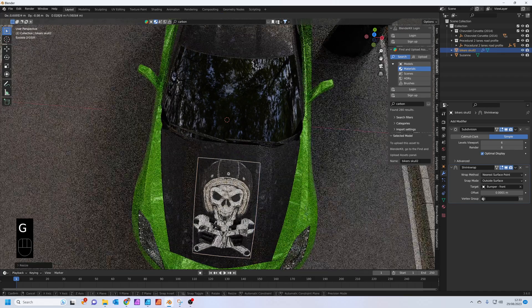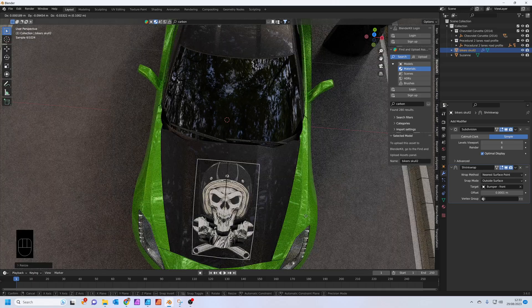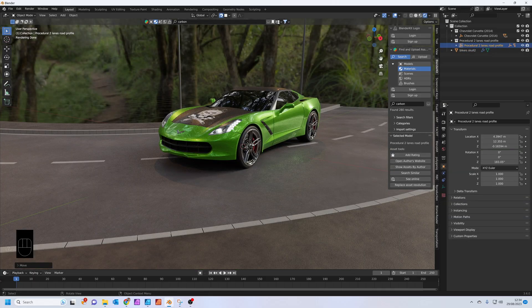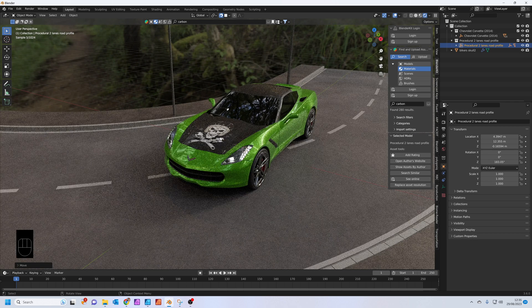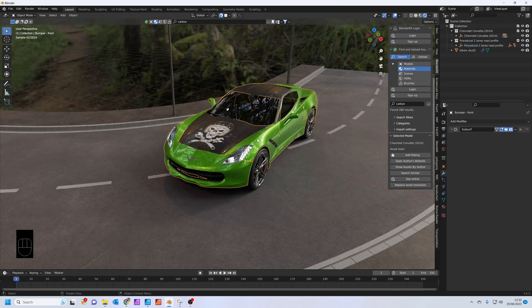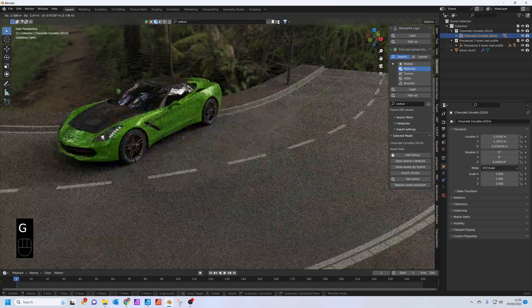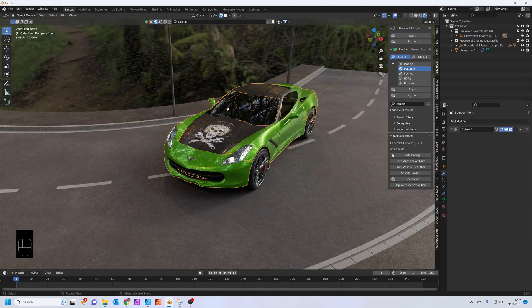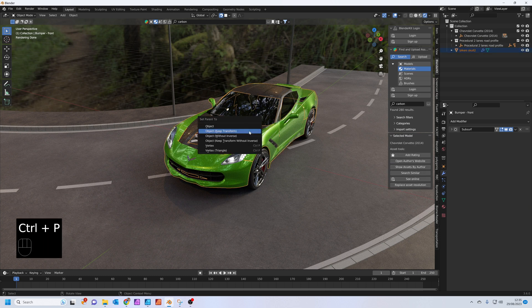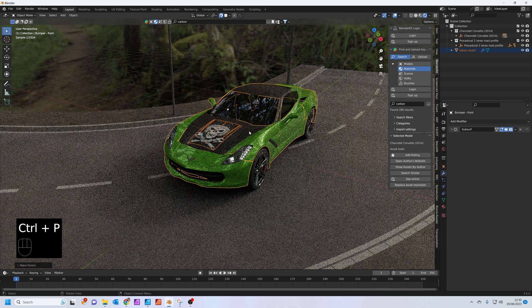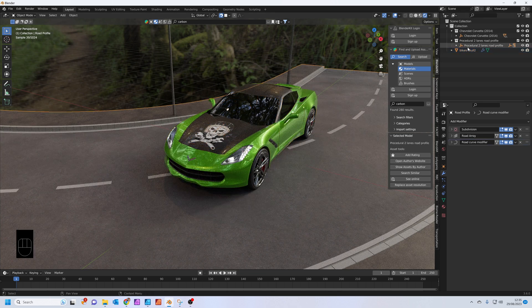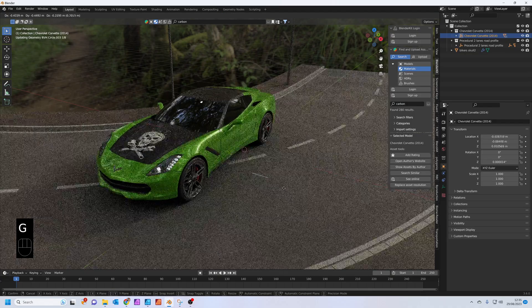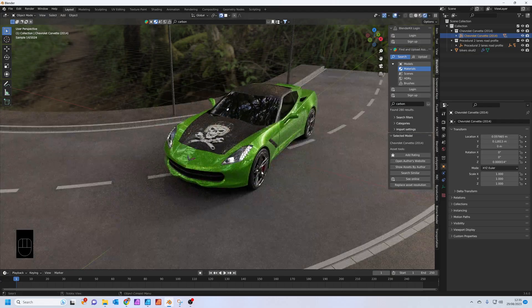The other thing you want to do is parent your decal to the car so when we move the car, the decal moves with it. Click on the decal, Shift and click on the car, then press Ctrl P and Set Parent to Object, keeping the transform. Now when we move the car, the decal moves perfectly with it.